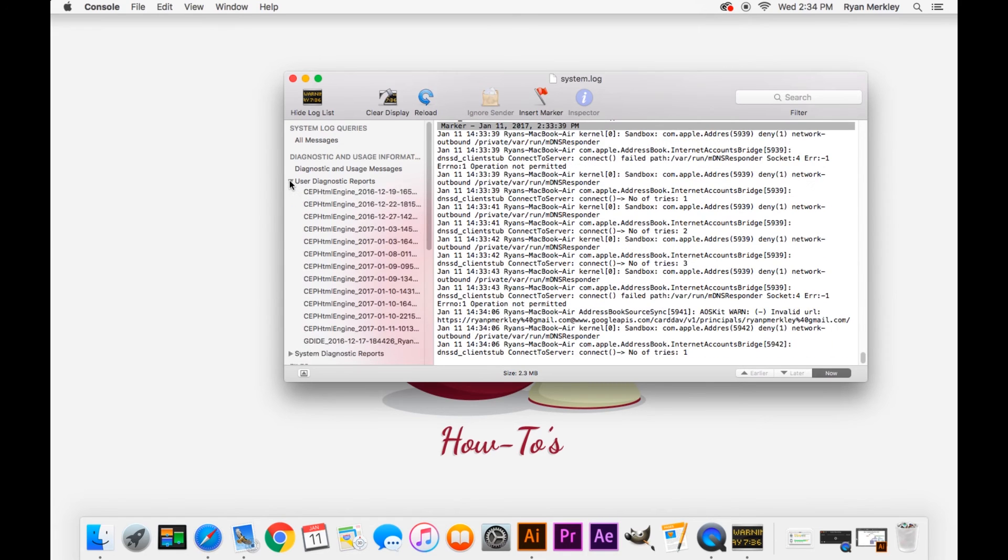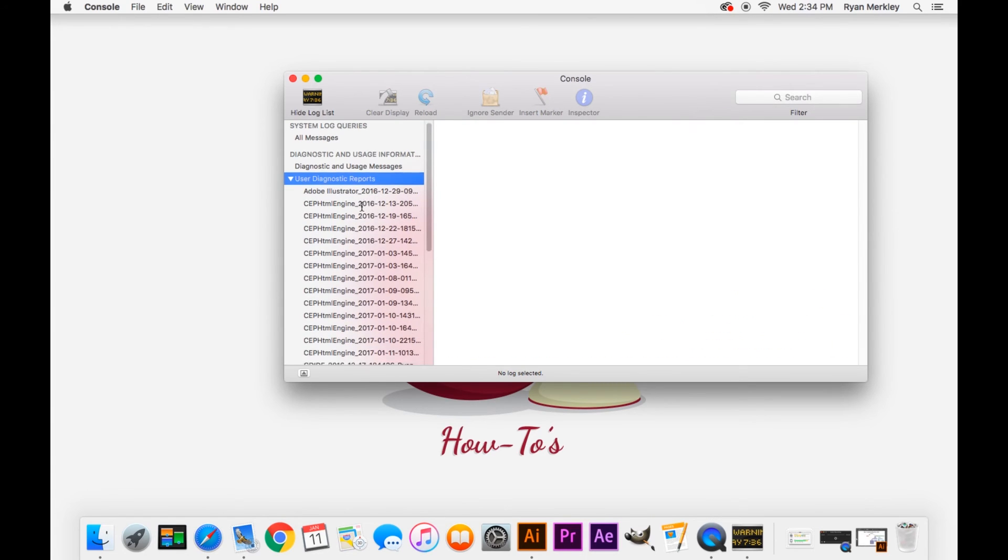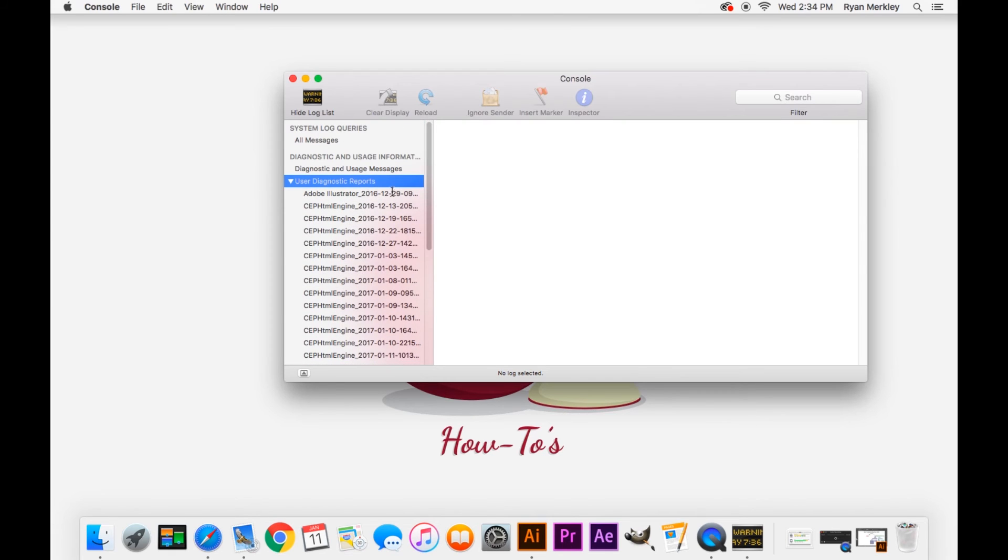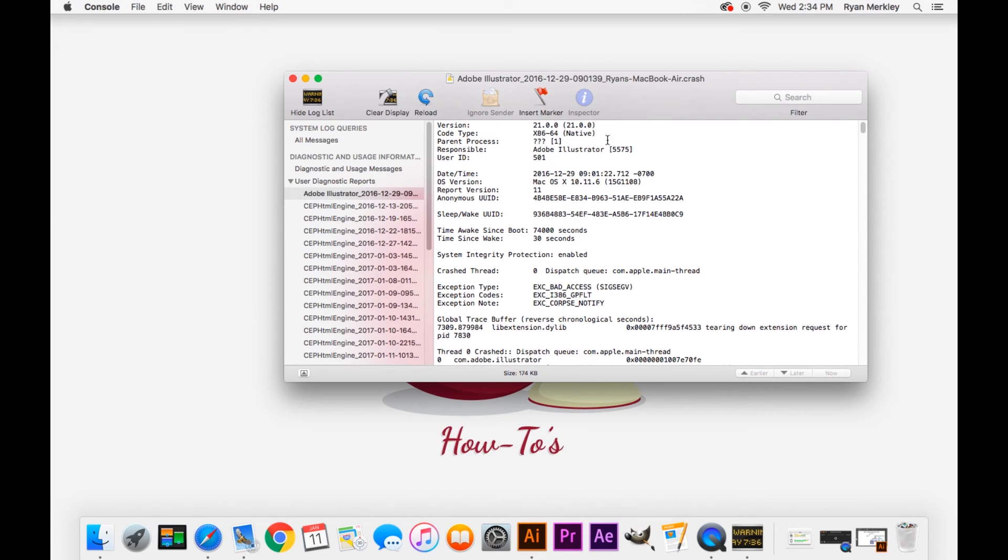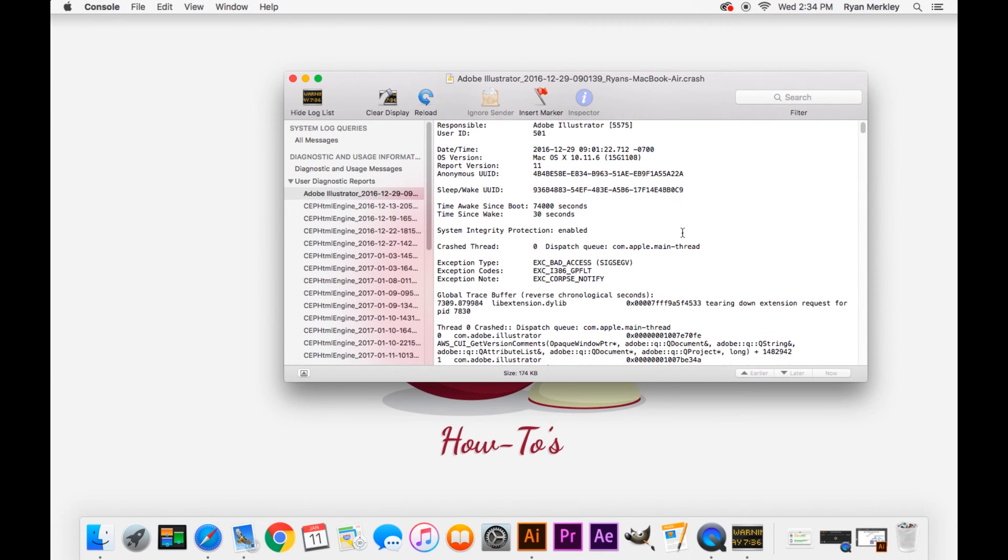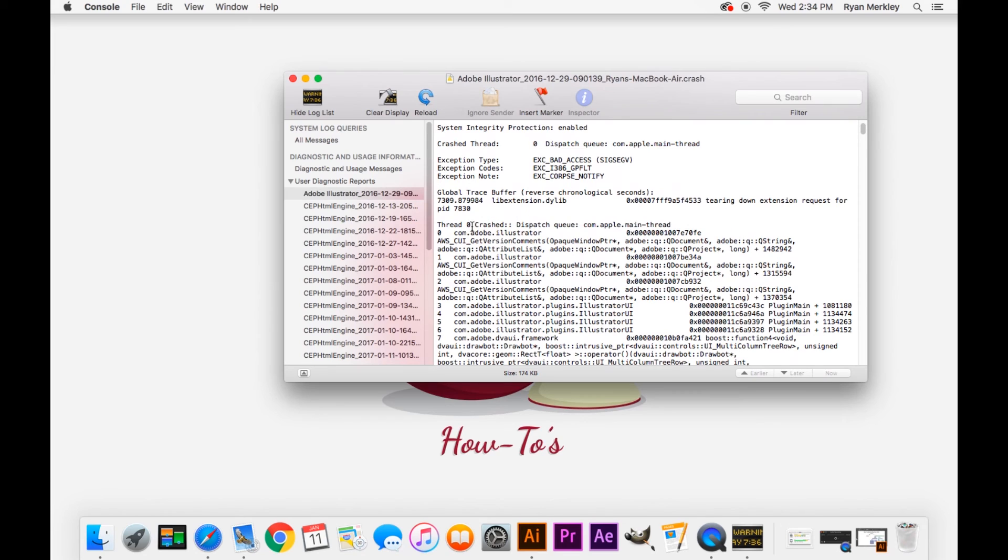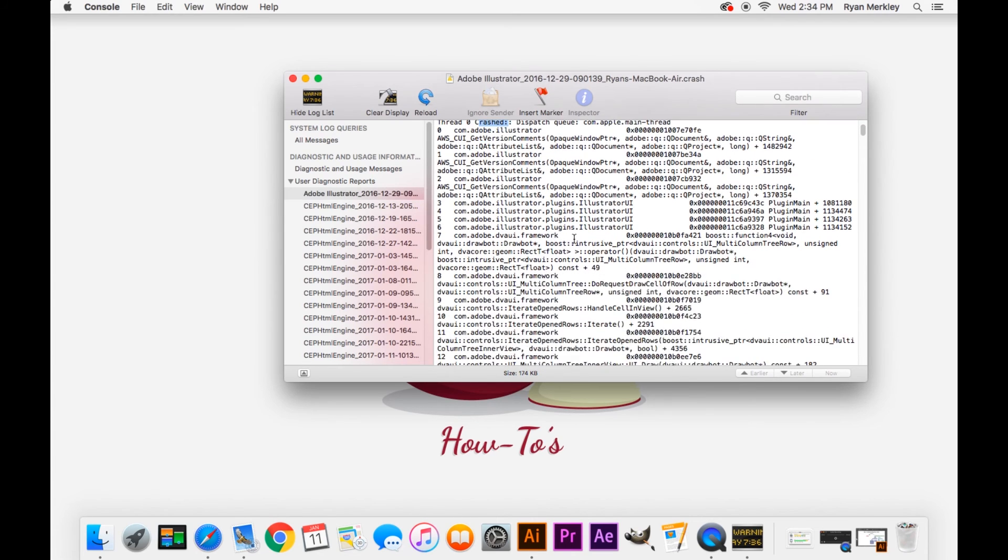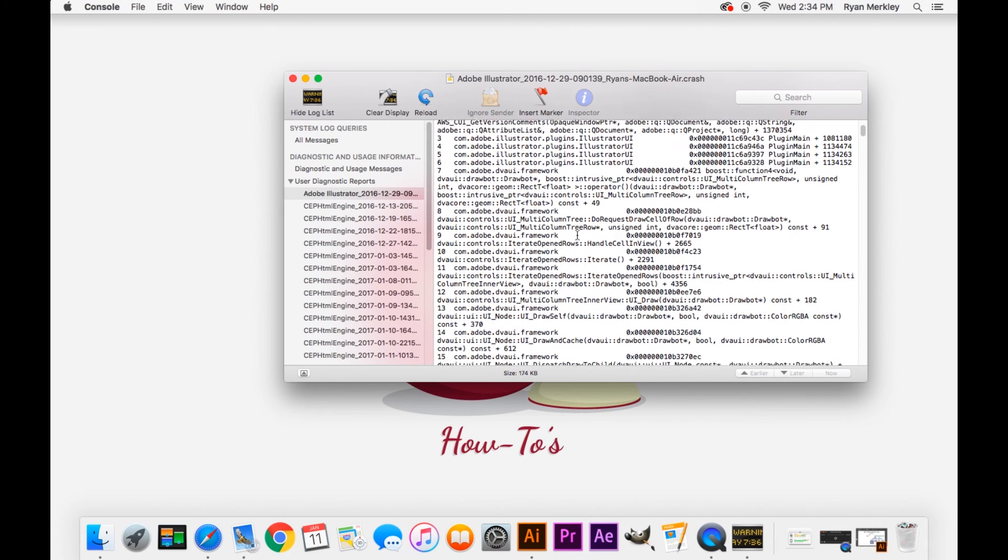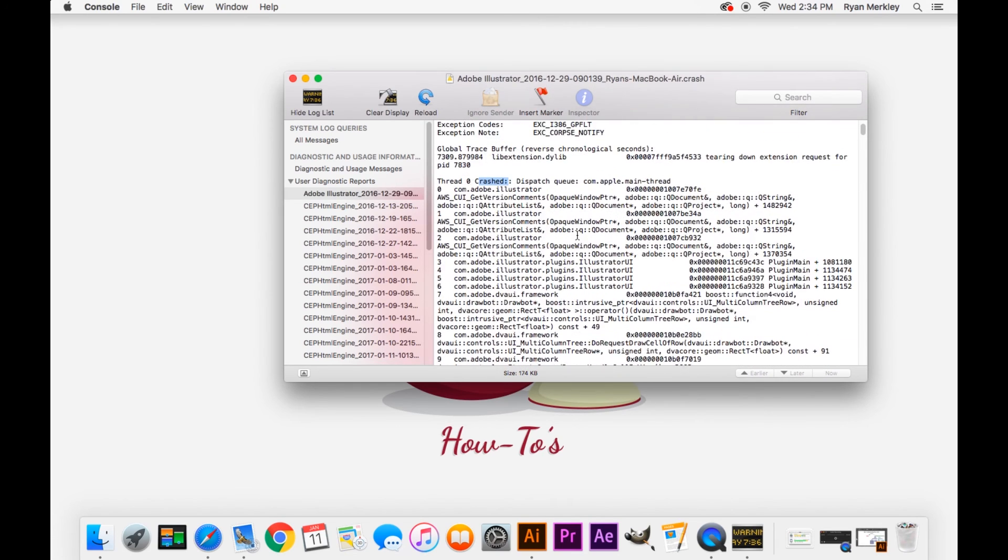But probably the most useful part of console is coming over here to the user diagnostic reports. These are your crash reports, these are records of when your computer has crashed and it gives a lot of very valuable information to help determine what exactly happened with the crash. So for example here Adobe Illustrator crashed on my computer last month and it gives some information, it gives an exception type, it gives information about your computer that a troubleshooter would need to know and then it'll say the thread that it crashed on and so all the following information could be relevant in solving what exactly is happening.